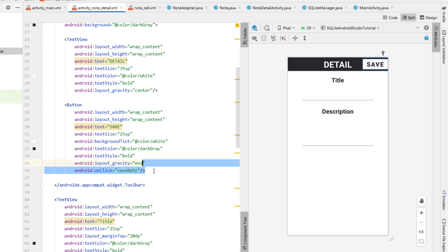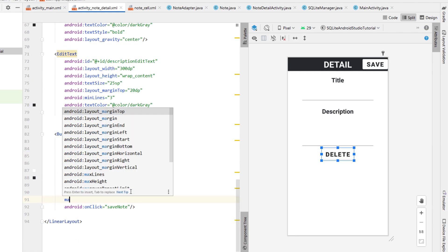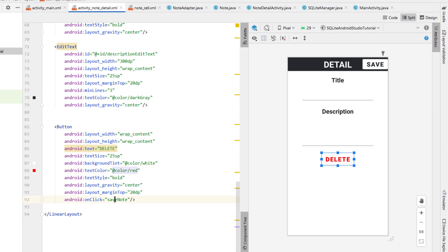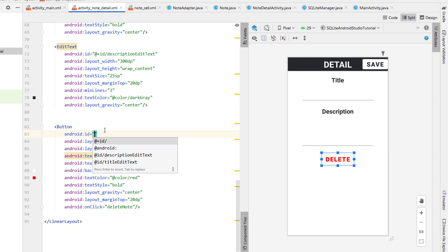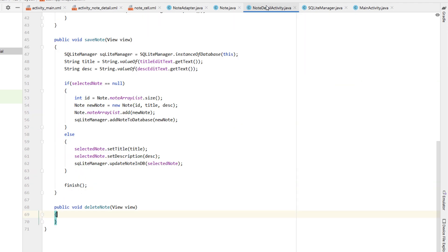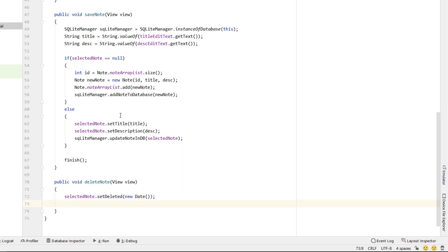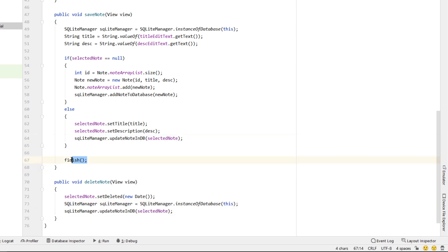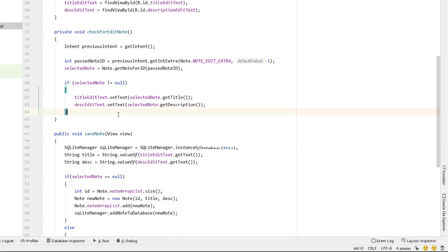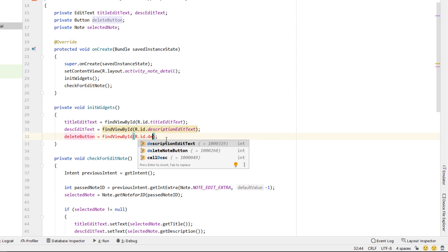Inside saveNote we add an if statement: if selectedNote is null we do what we've been doing — create a new note and add it to the database. If selectedNote is not null, meaning we're in edit mode, we call selectedNote.setTitle and setDescription with the new values, then call sqliteManager.updateNoteInDatabase(selectedNote). Testing this, we can edit a note, close the app, reopen it, and the data is updated correctly.